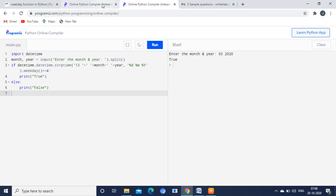You can see here I am giving 10, 2020, that is October 2020. In October 2020, the 13th falls on Tuesday, so the answer is false. I think you are clear with the concept. Now we will see how the programming works.